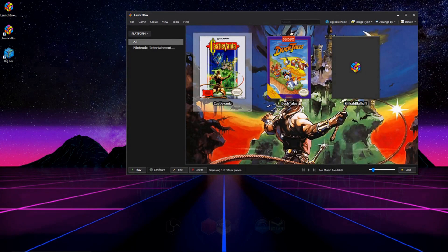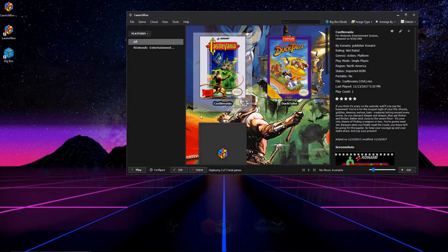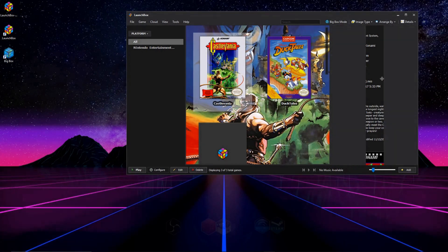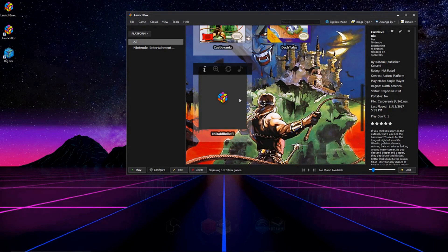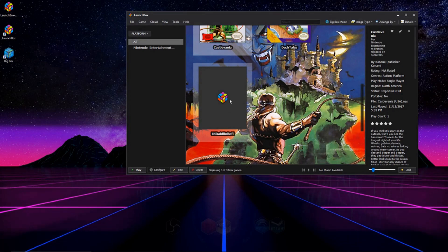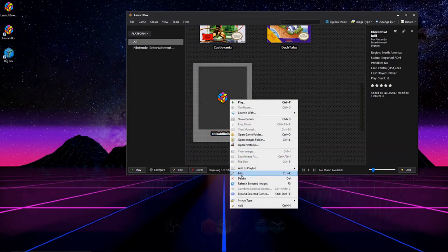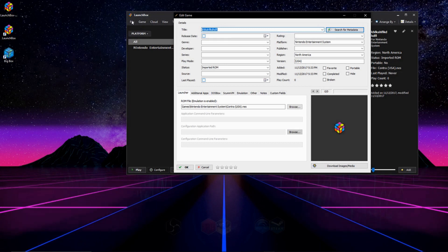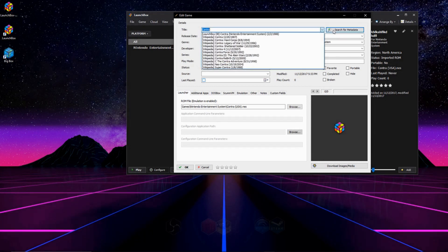As you can see, our games are imported, and they're all looking good. But the only problem is Contra isn't looking so hot itself. So if you ever have a game that doesn't load in correctly, what you're going to do is you're going to right-click it, go to Edit, on the title here, type in the title of the game, and then hit Search for Metadata.